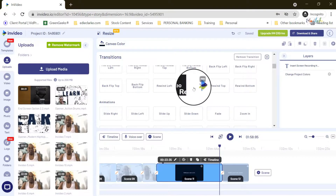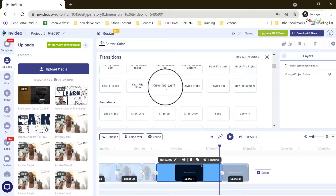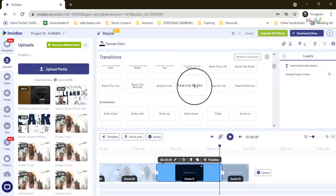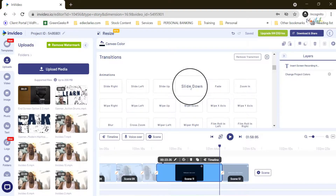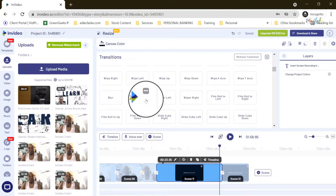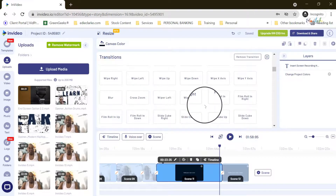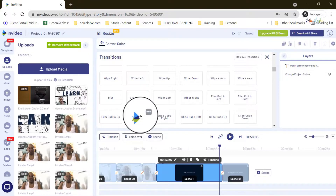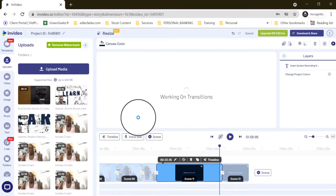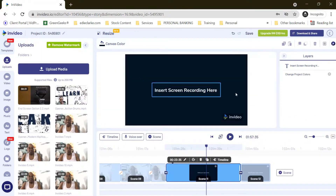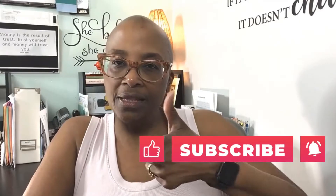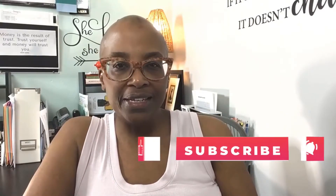The rewind transition isn't bad, but I don't think I want to use the rewind. Let's see what else they have. The film roll down — I like those. So let's add this one for my out, and I now have my transitions added. Thanks for watching — if you enjoyed this video, hit the like button, don't forget to subscribe, and I'll see you in the next video. Take care!